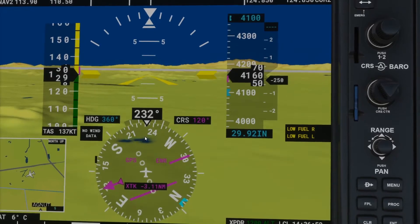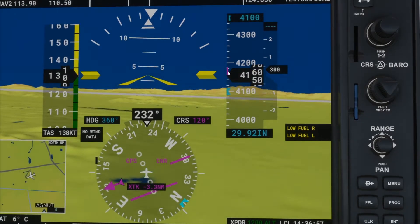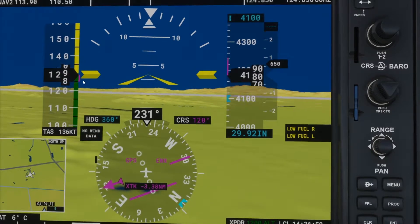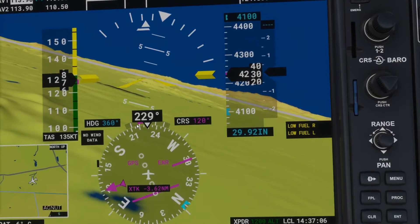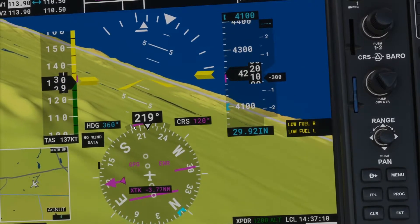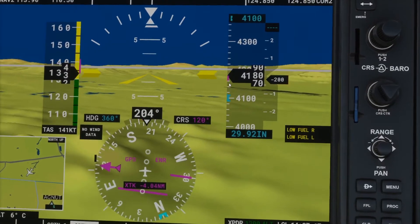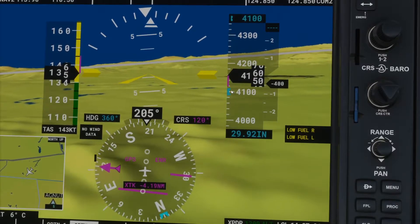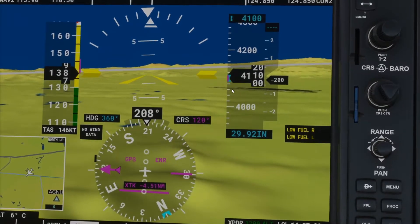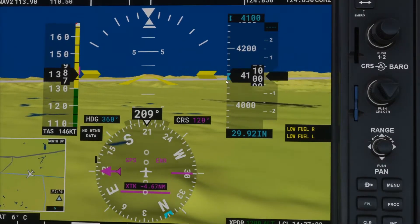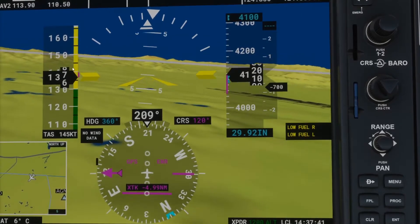Next we're going to talk about trend vector lines, which appear on several different instruments. If I pitch up, the altimeter will show a trend vector line going up and the airspeed indicator will show one going down. If we bank left, the trend vector line comes in on the heading indicator. Trend vector lines tell us where we're going to be in six seconds from now — if I get this magenta to 4,100, six seconds later we will be at 4,100, provided you keep the same attitude and power setting. Every input changes this.